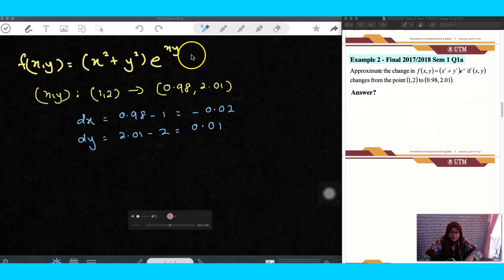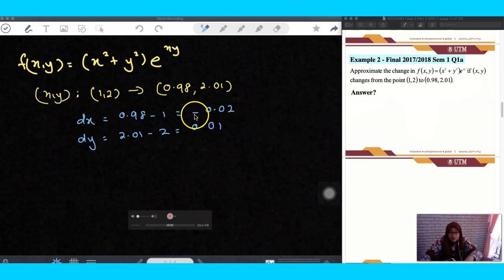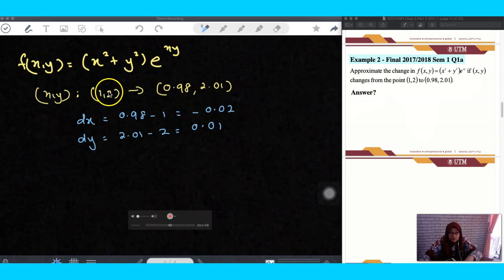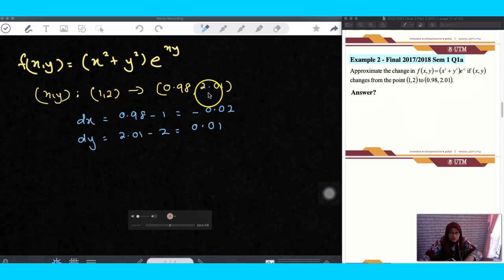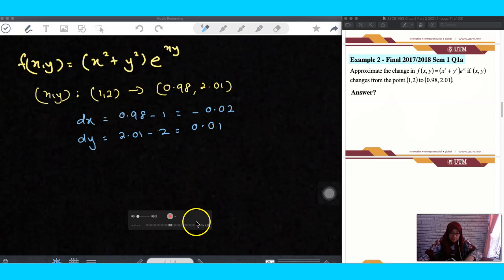As you can see, when there is a negative value, it is decreasing. You can see x goes from 1 to a smaller value, so it is decreasing. For y, it is increasing, so that's why we got a positive value there.